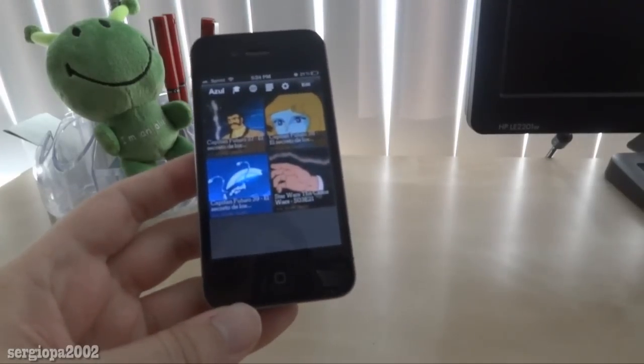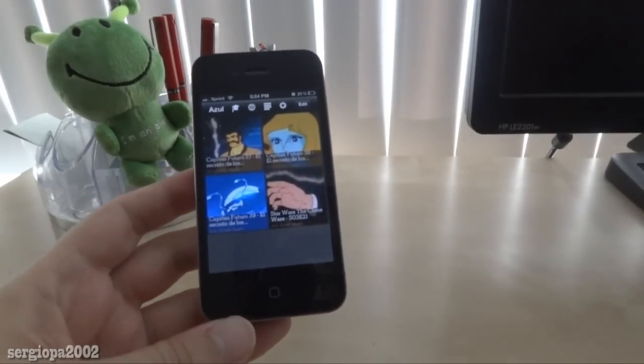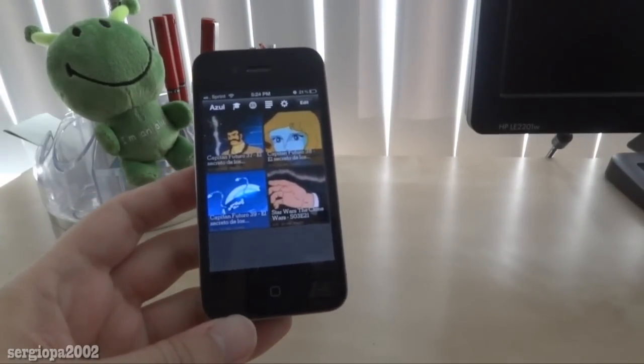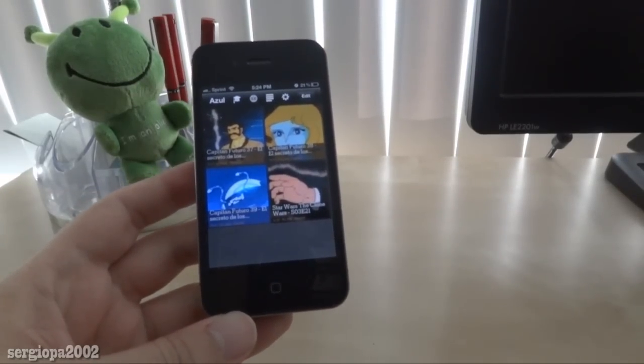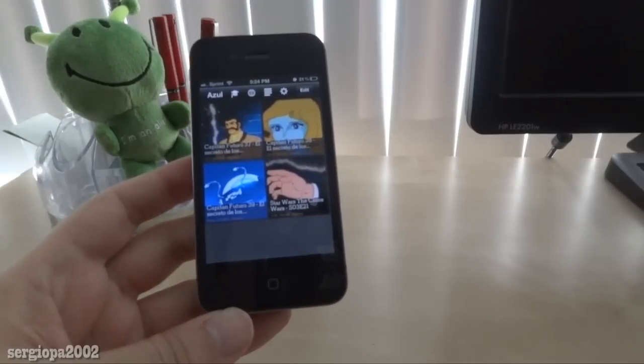Thank you for watching, and please check my blog for pictures and additional content. Thank you.